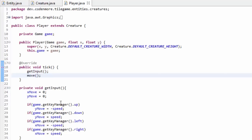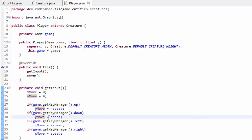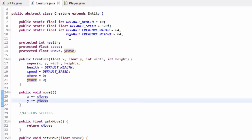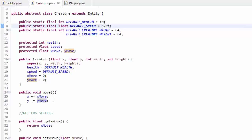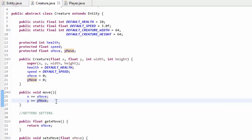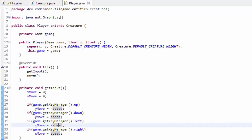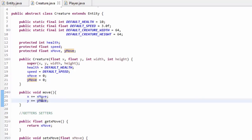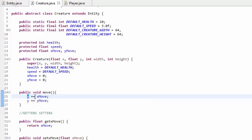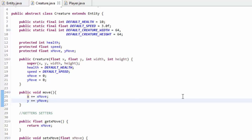The Creature class's move method utilizes xMove and yMove — that's why we set those variables in our getInput method. For example, if I'm pressing the down arrow key, yMove is set equal to speed, which is DEFAULT_SPEED of 3. So the move method increases y by 3. If pressing left, xMove is set to negative speed, so x decreases by 3 — adding a negative number is just like subtracting. Now that we've added that move method call, if we run our game everything works properly.